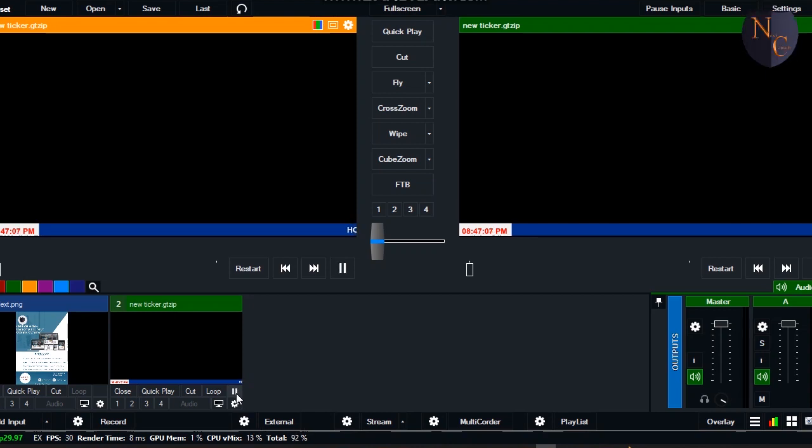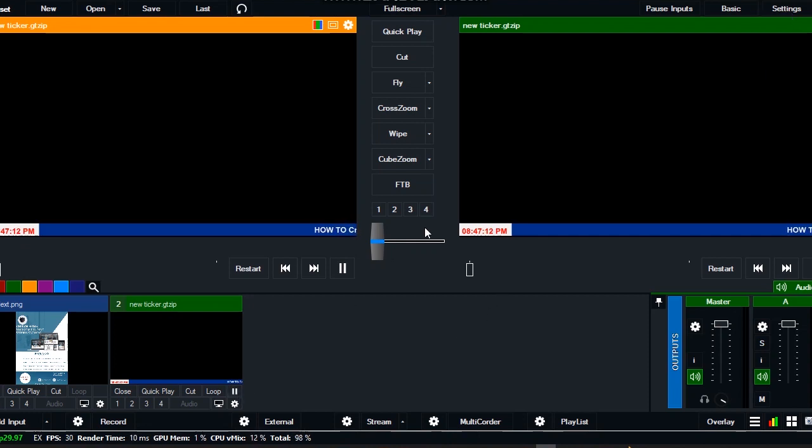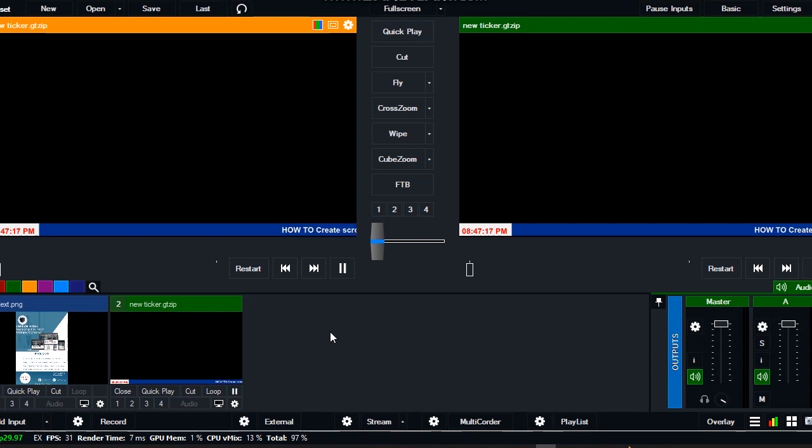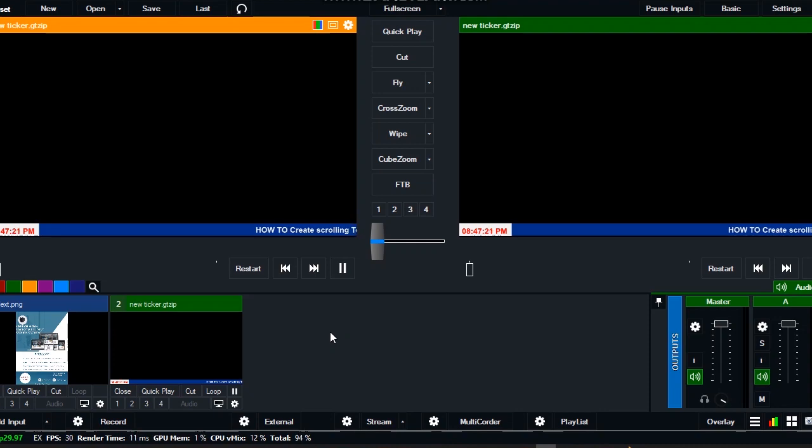Then everything will start. Voila! We have our ticker, newly designed and functioning. Thank you for watching. Don't forget to subscribe. If you have any problems concerning vMix installation or any other thing, you can hit me and I'll be ready to assist you. Bye-bye.